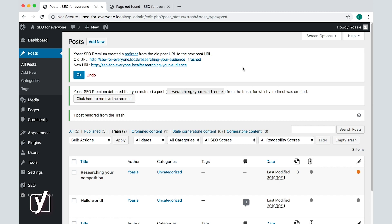Now, we get two notifications. If I want to remove the redirect, I should click on the click here to remove the redirect button. I click the button, and then nothing happens on the screen.